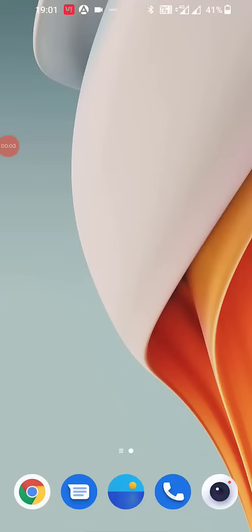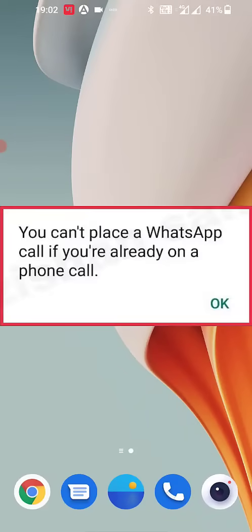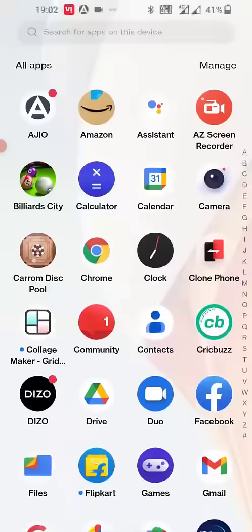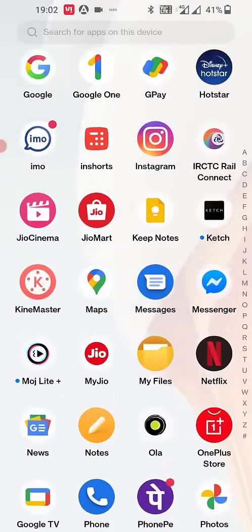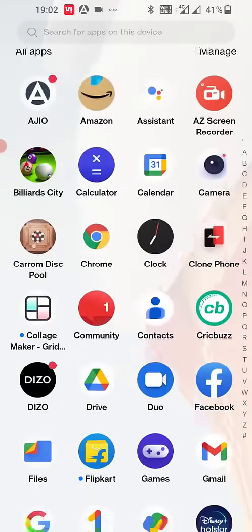Hello guys, welcome back again. I'm MJ. In this video, I'll show you how to fix the error 'you can't place a WhatsApp call if you are already on a phone call' in WhatsApp. This error appears when making calls on WhatsApp.